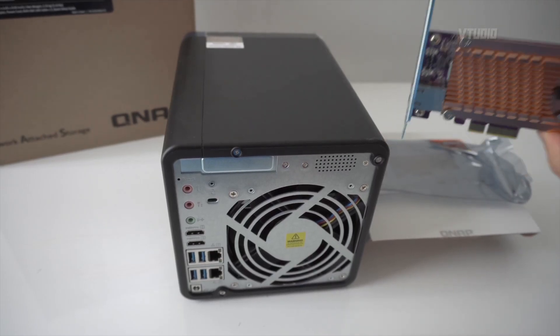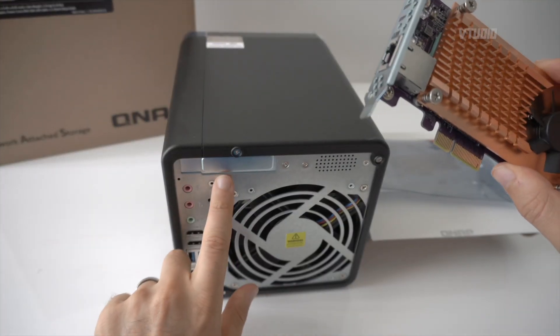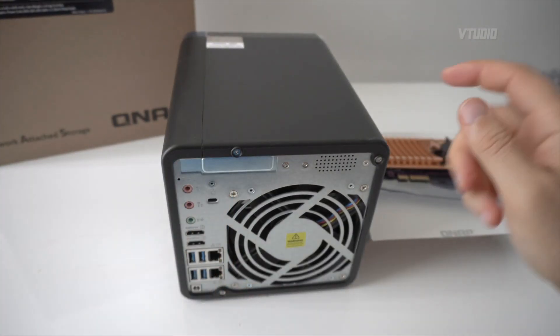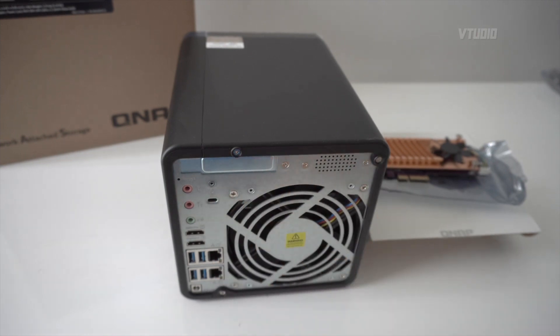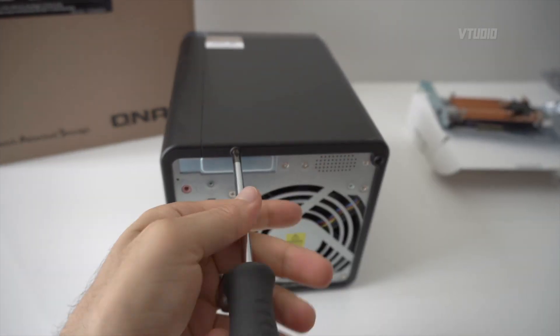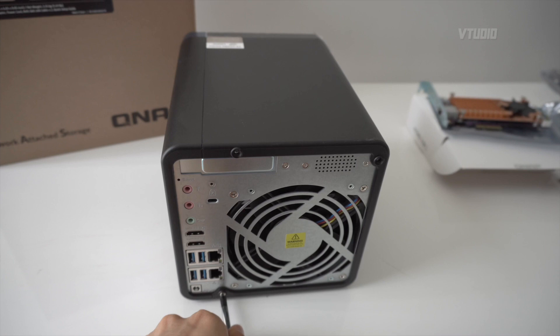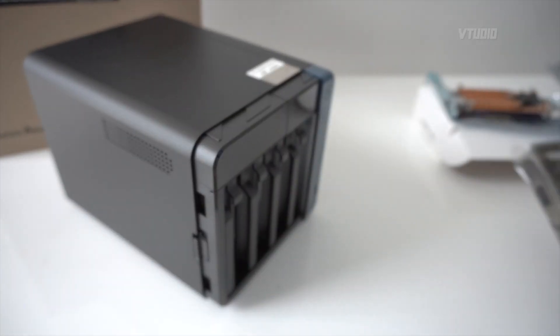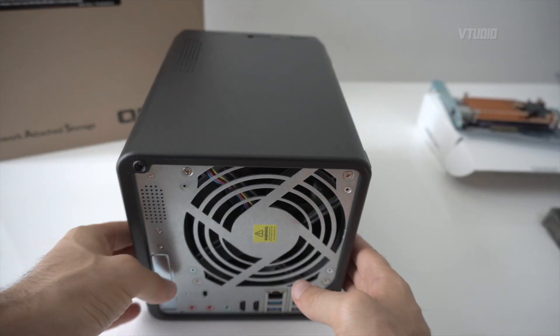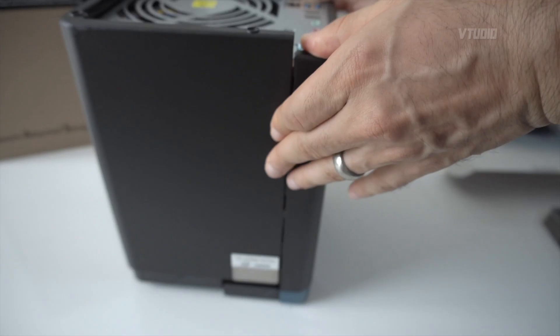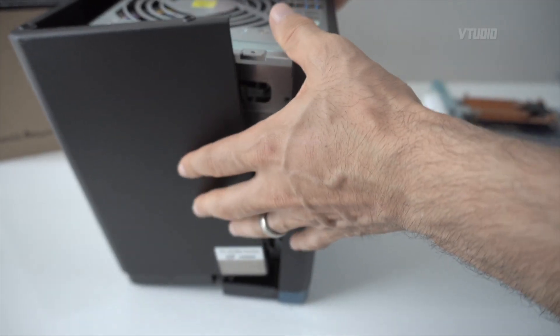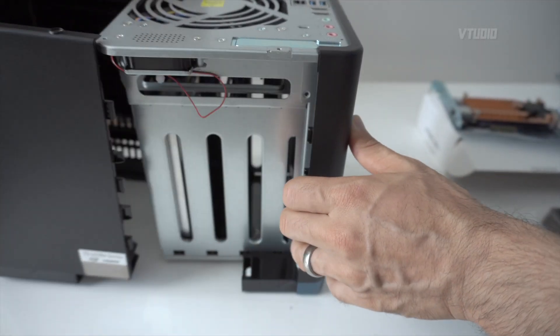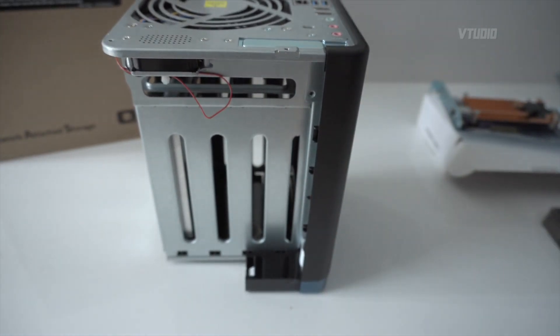Alright, so this is our 10GB expansion card and we're gonna put it in this little slot over here. So first let's unscrew the screws on the case, take this lid off. Then round the back you push down and pull and it comes off to the right like that.